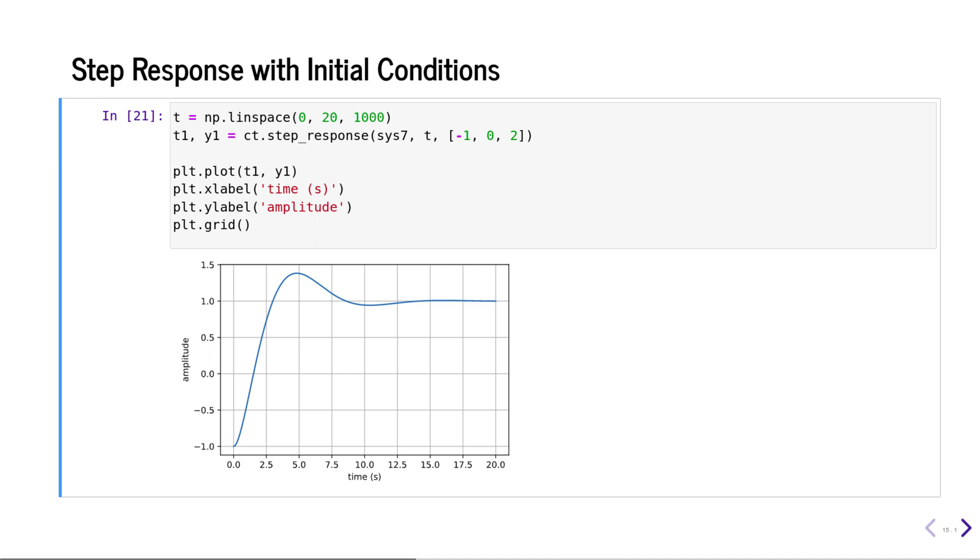If you have a state space model, you can pass in initial conditions to calculate the response of the system to initial conditions.